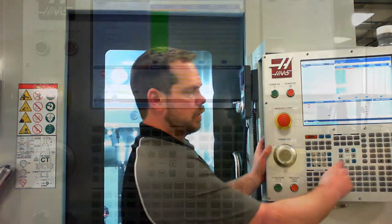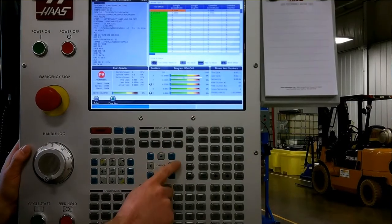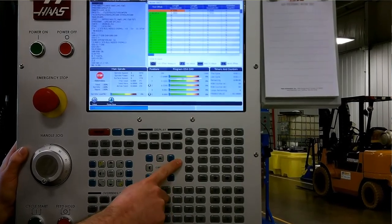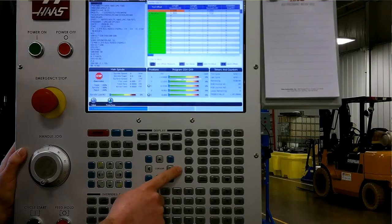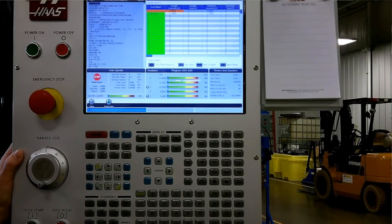In the upper right hand portion of the control, we find our mode selections. We have edit, memory, MDI, handle jog, zero return, and list program.